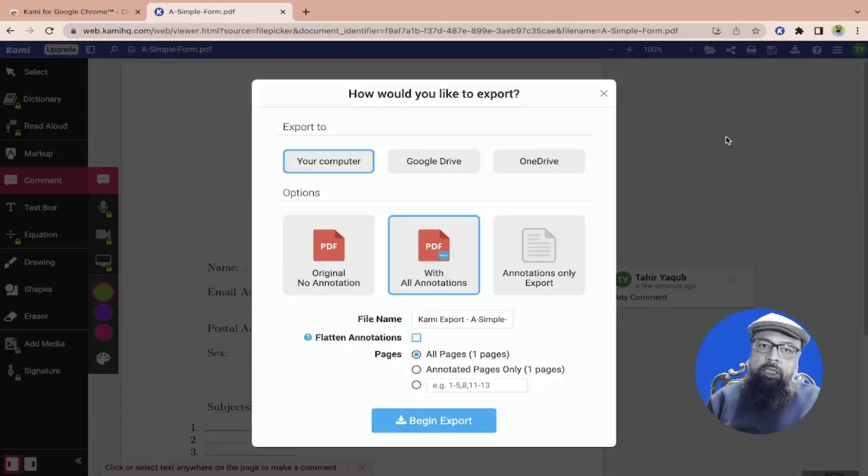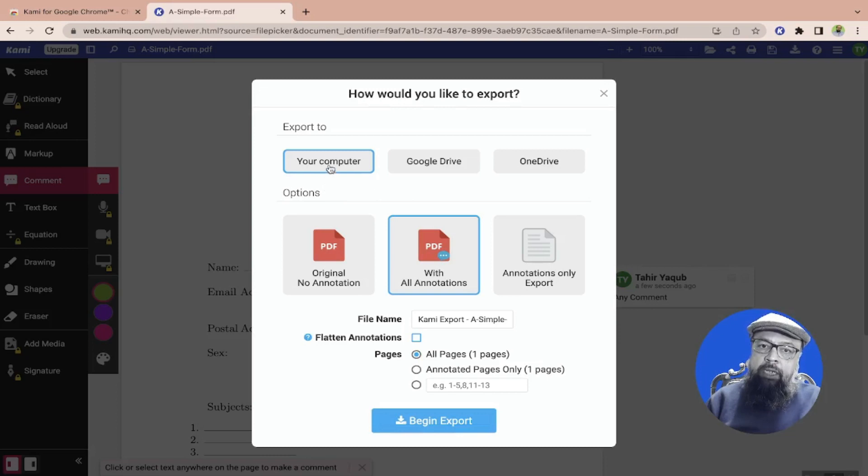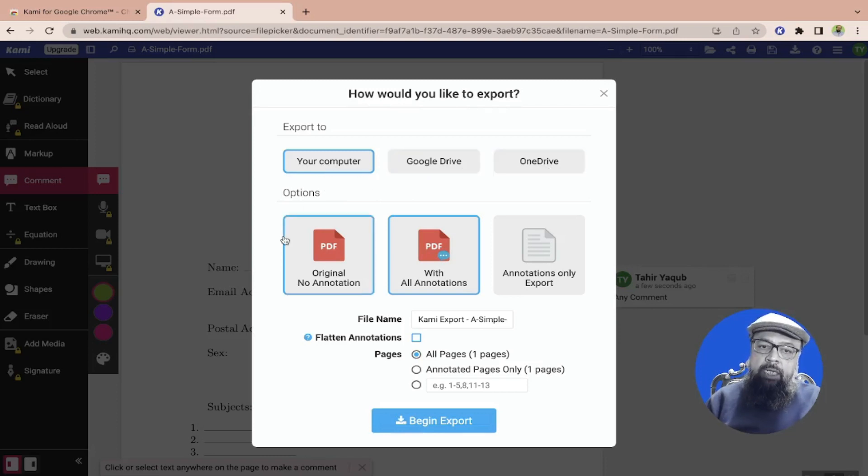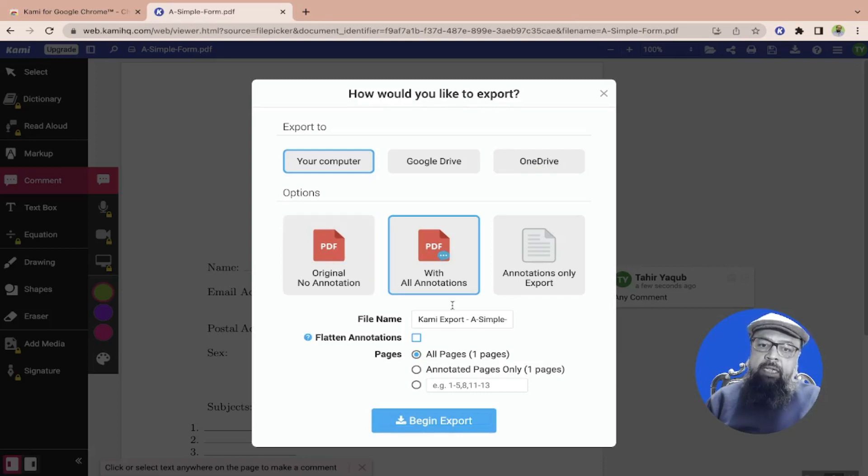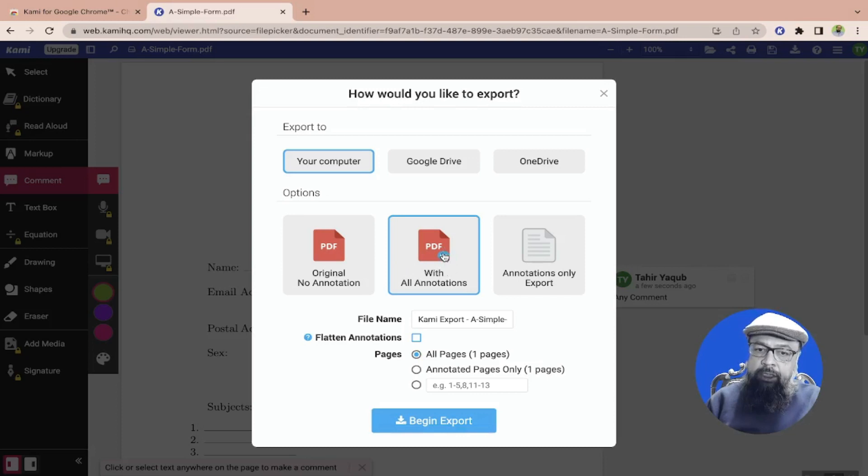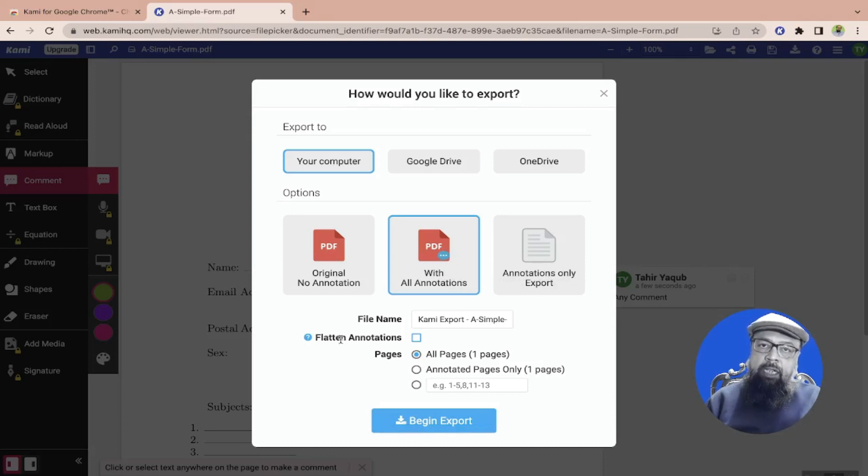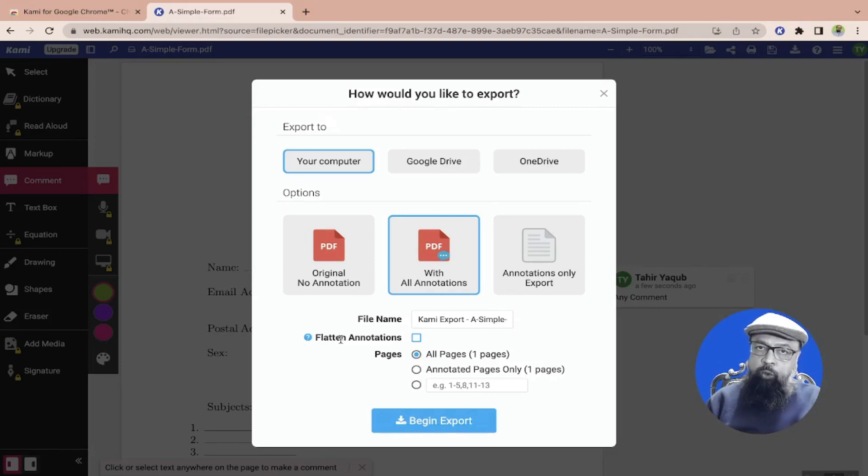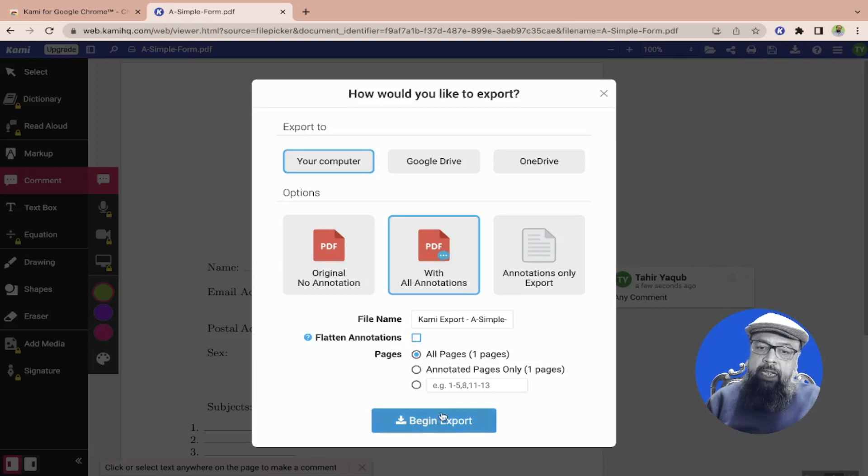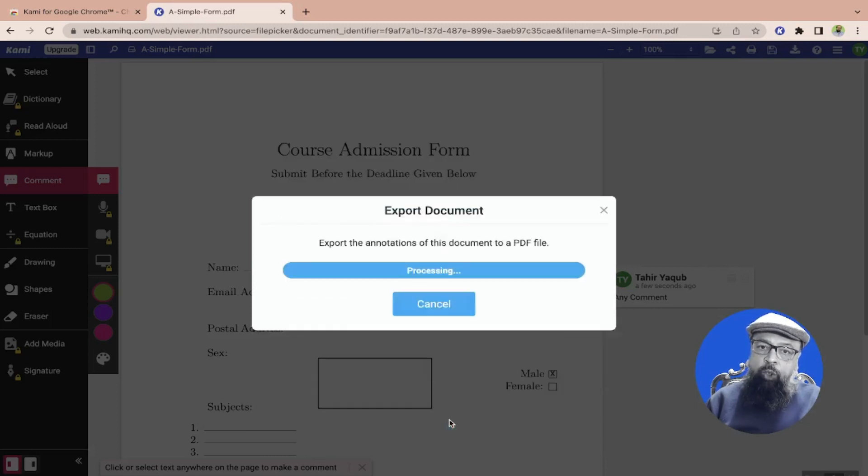So I click on download and I have a few options. I can download to my computer, to Google Drive, or to OneDrive. I can download the original PDF form or I can download with annotations. So I have selected with annotations. If you want to flatten the PDF, I have a separate video where you should flatten a PDF you can watch that video. You can check this checkbox and then I click on begin export.